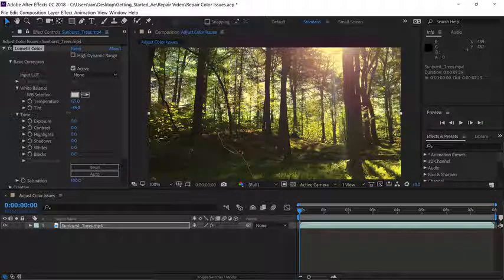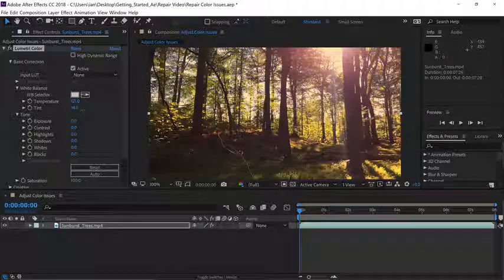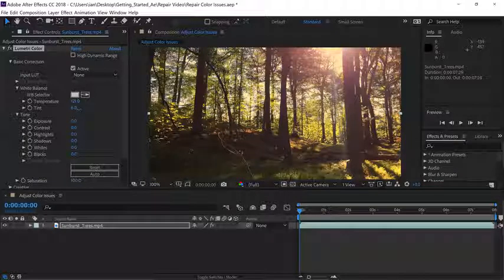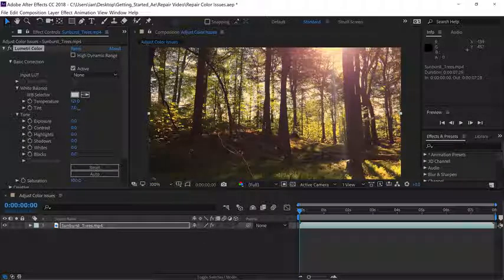Let's go ahead and drag to the right, and we really don't need a lot of this to just warm up the shot, so I'll set the tint setting to 7.